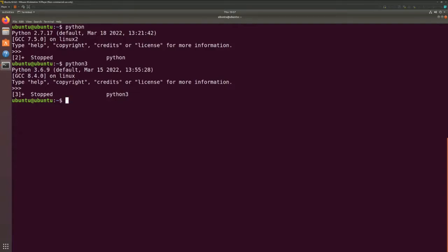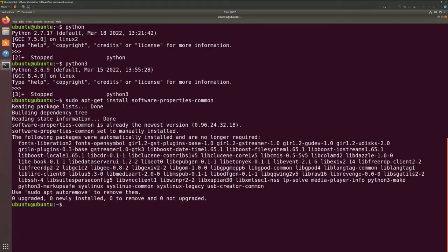So likewise, it's the same method to do for Python 3.8. But before that, there are some steps we have to do prior to that. First, this step is just to check for the latest versions in stock. For the deadsnakes PPA, you can actually do a quick search on the internet for what it's all about. This step is just to prepare for Python 3.8.